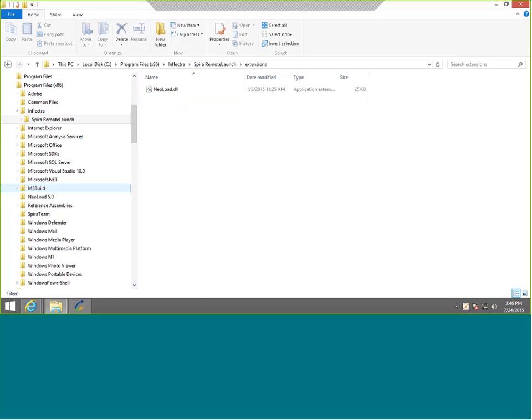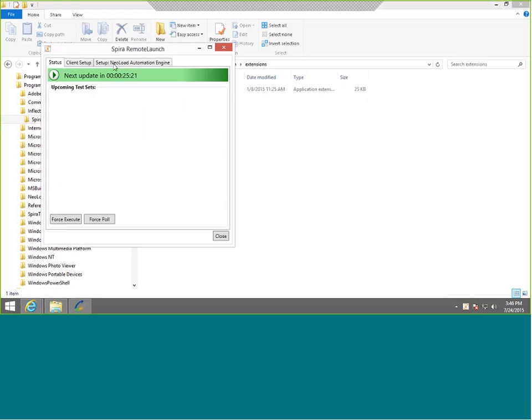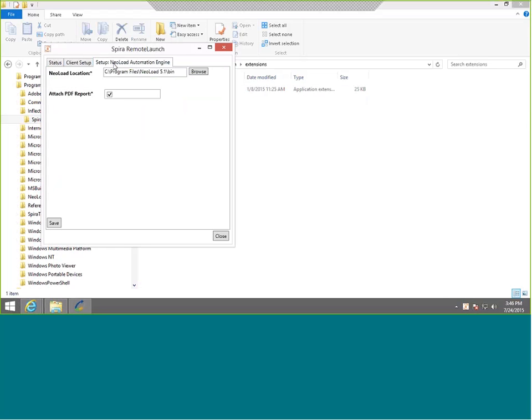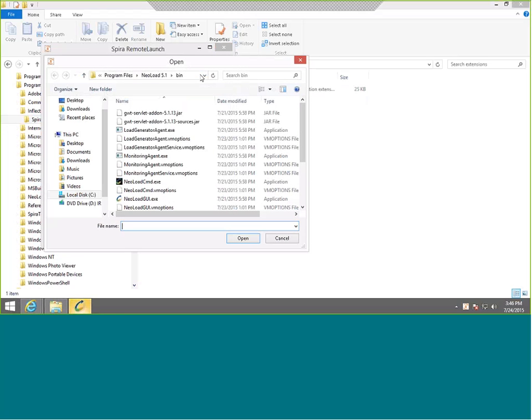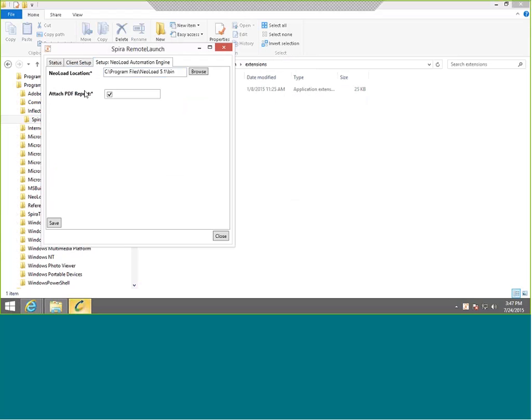Once you've done that, when you go to RemoteLaunch, you will have this option in this special NeoLoad tab to choose the location of NeoLoad. Click on the Browse button. Browse to where NeoLoad is installed to the bin directory. Also, we're going to include the PDF version of the report as well as the web report, so I've checked that box as well. We're all set here.